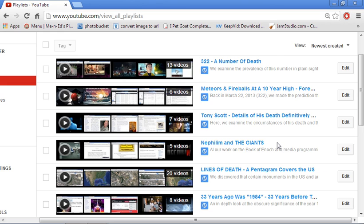This particular one is all about the Nephilim and the Giants. It's every single video that I have that mentions the Nephilim and Giants.